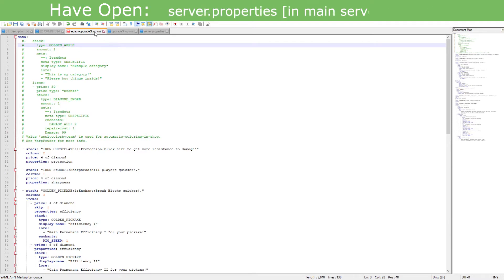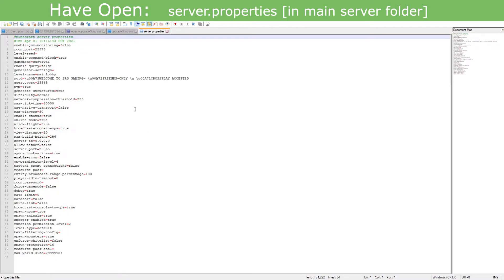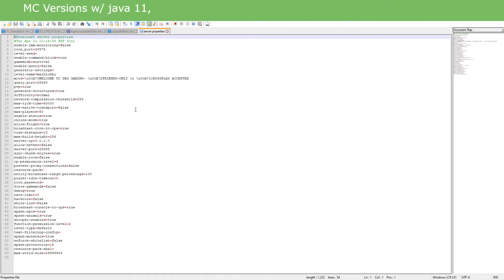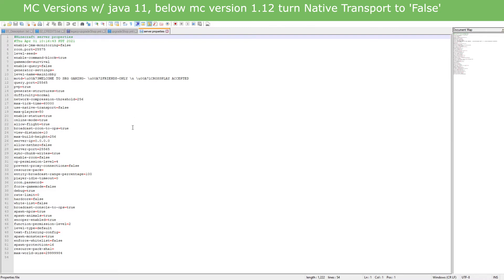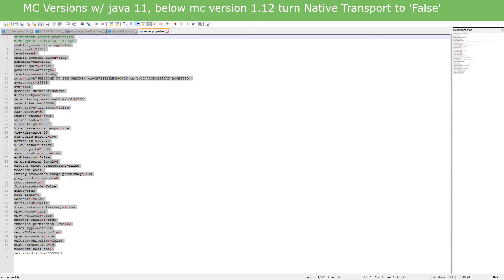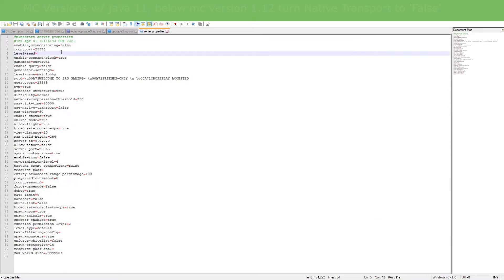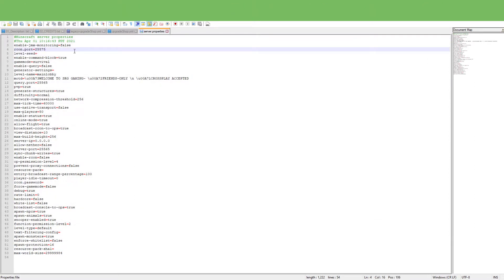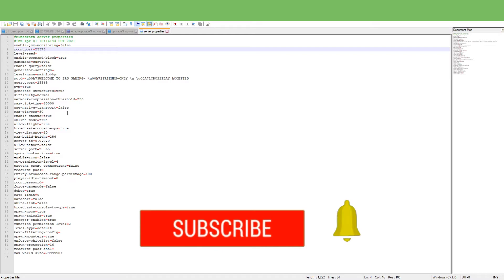So the first thing that we need to do is open server.properties if you have Minecraft versions 1.12 or below. If you have 1.12 and below, then go ahead and turn native transport to false. Now I have the latest version right here, which I have basically, which is like 1.15 or something like that. So they don't have a native transport on it, so it's already enabled.